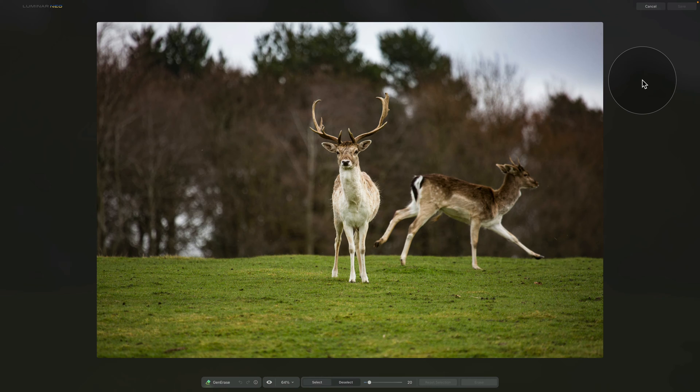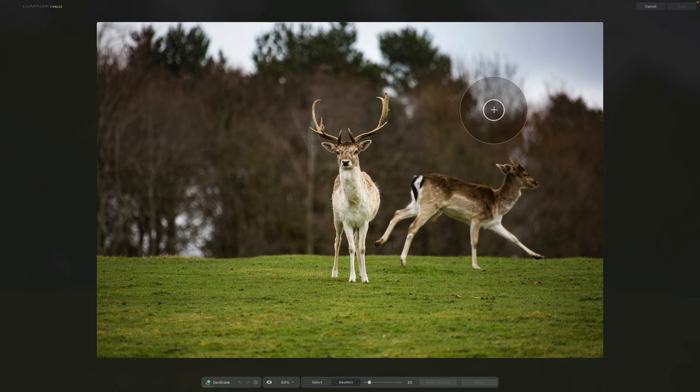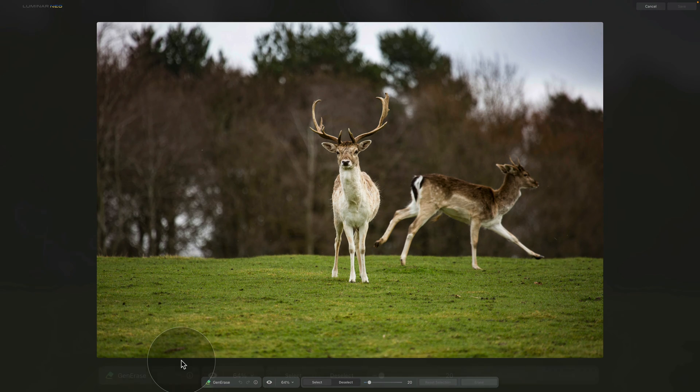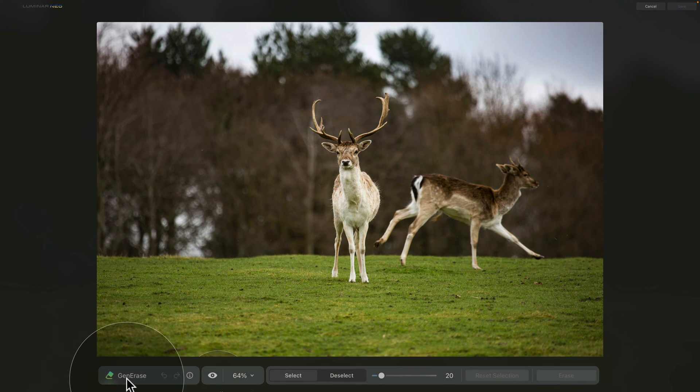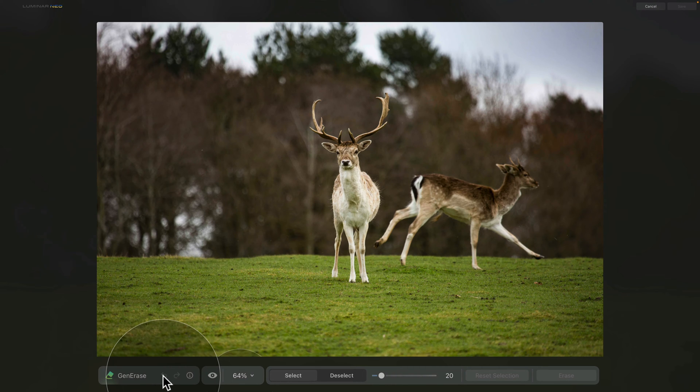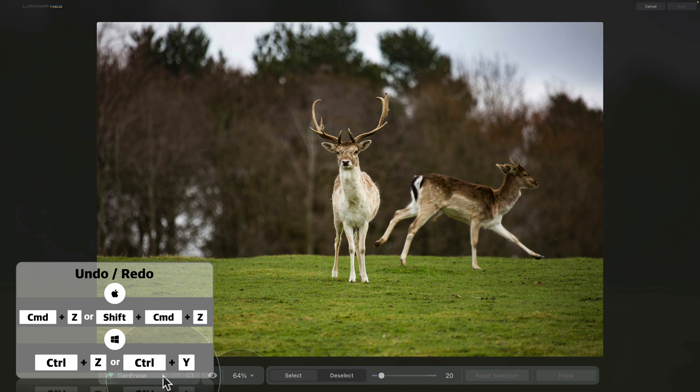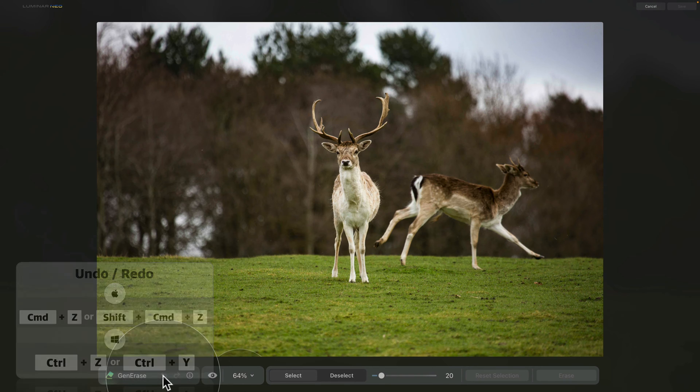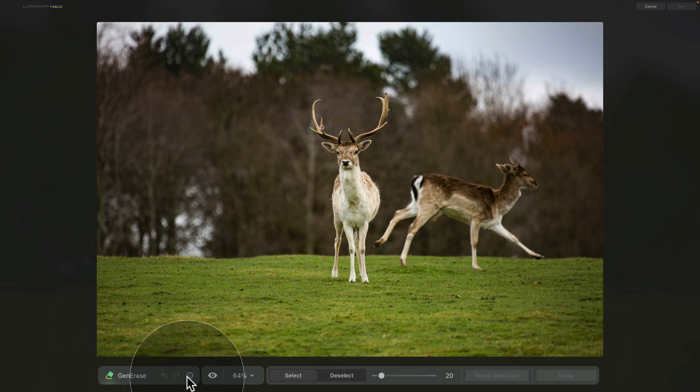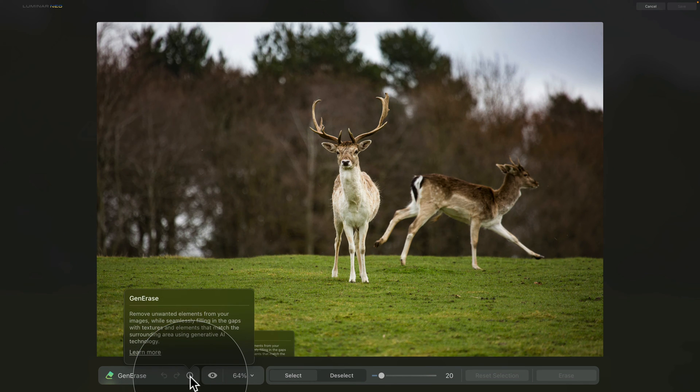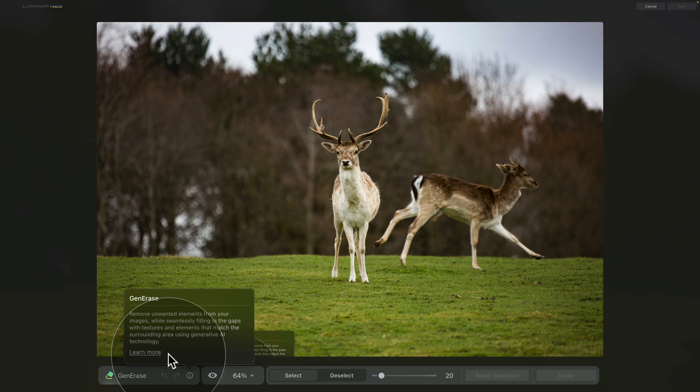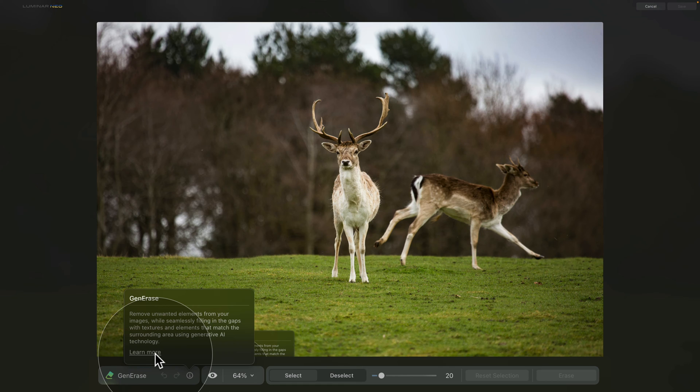Now let's start with the different controllers. We're going to navigate to the bottom of our screen, where you can see the Gen Erase title and then two arrows that represent the undo and redo options. As we haven't done anything yet, they are grayed out. We can move further into the eye icon, which when you click on it, tells you a little bit more about the tool and you can also click on Learn More, which will bring you into the Luminar Neo manual. So that's the first part of the controllers.